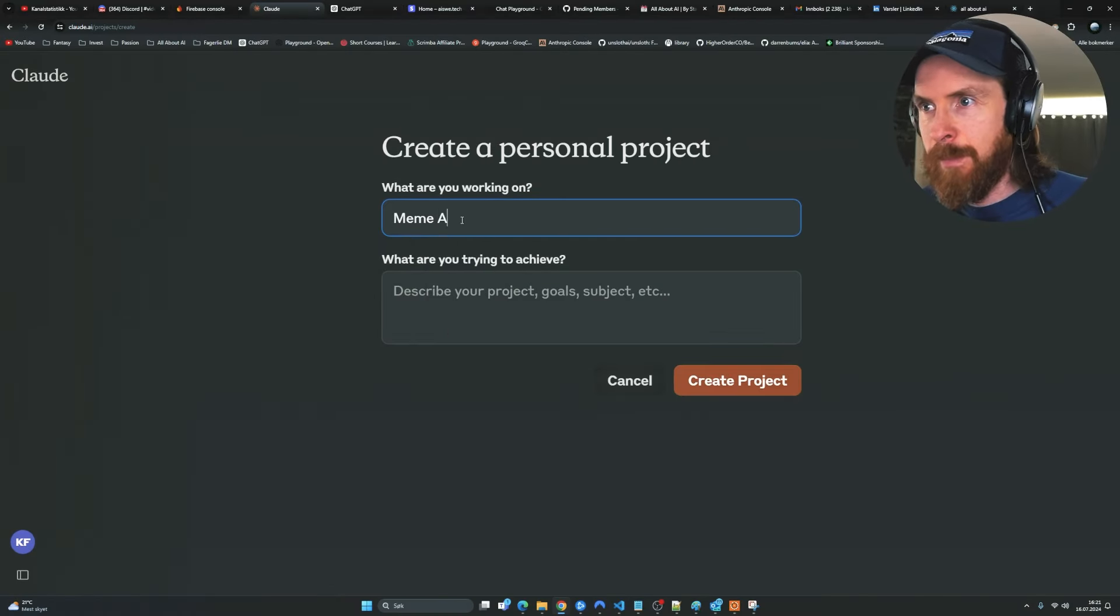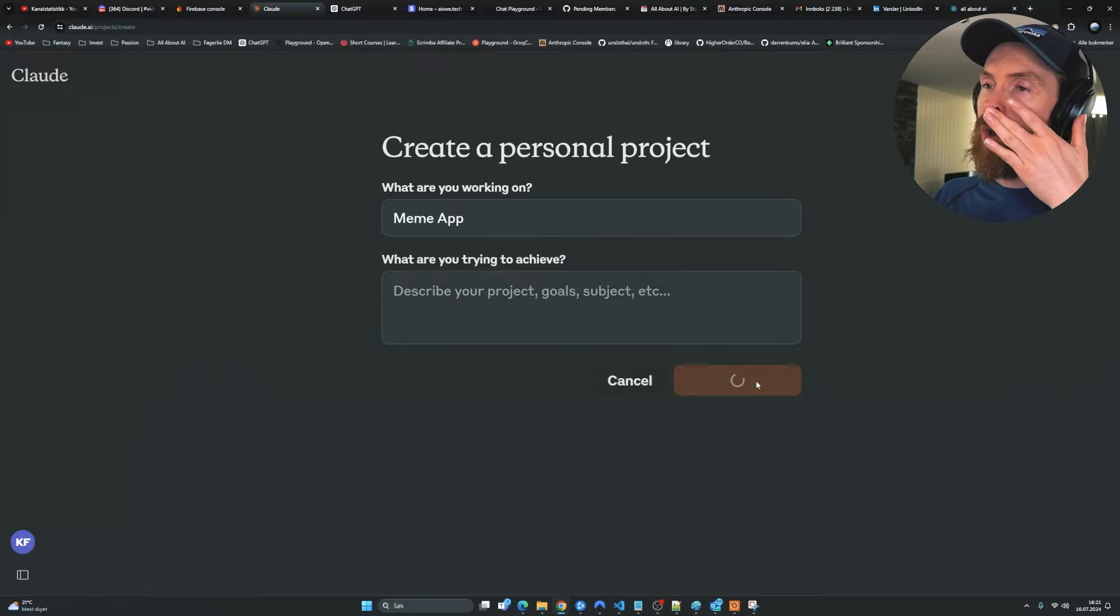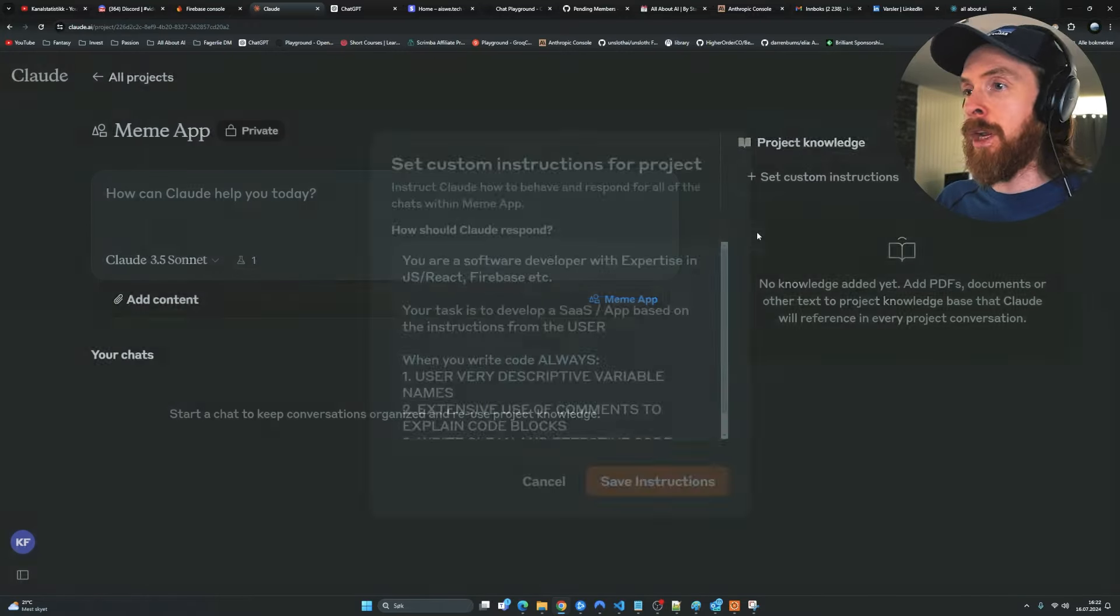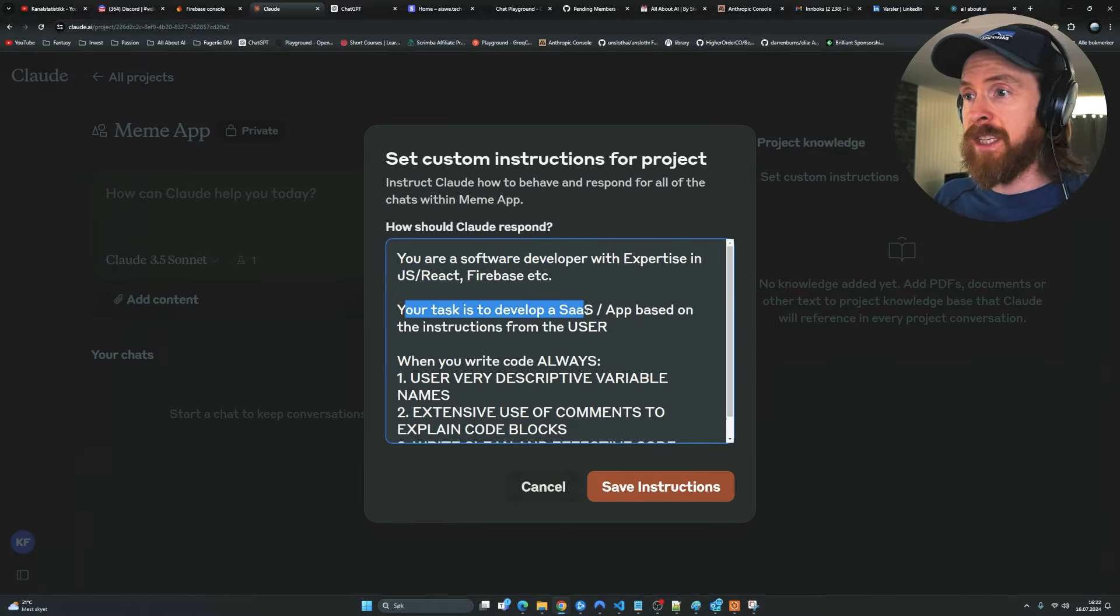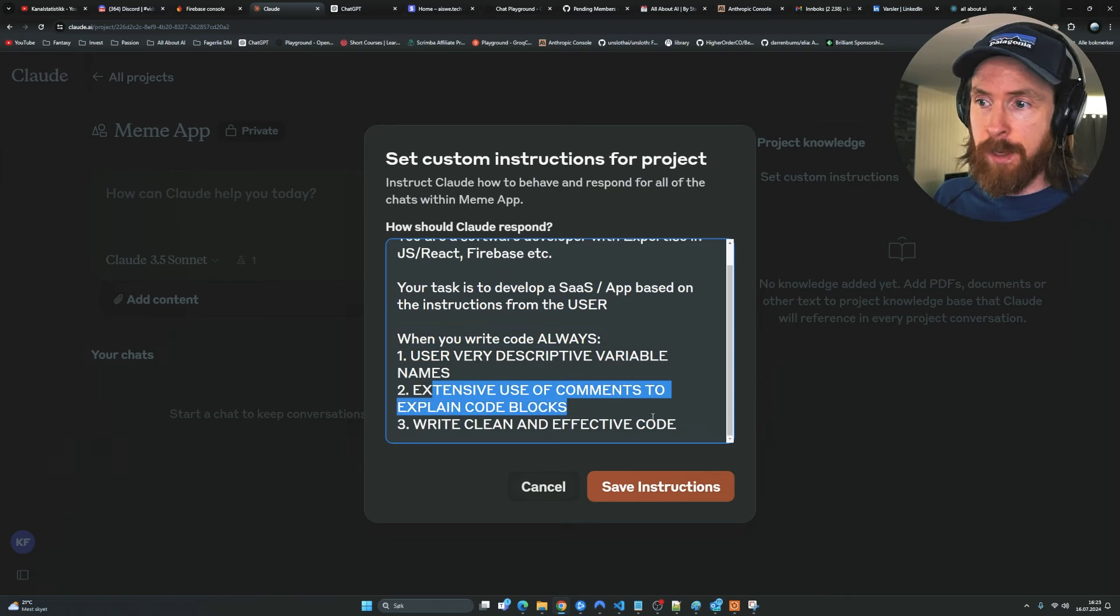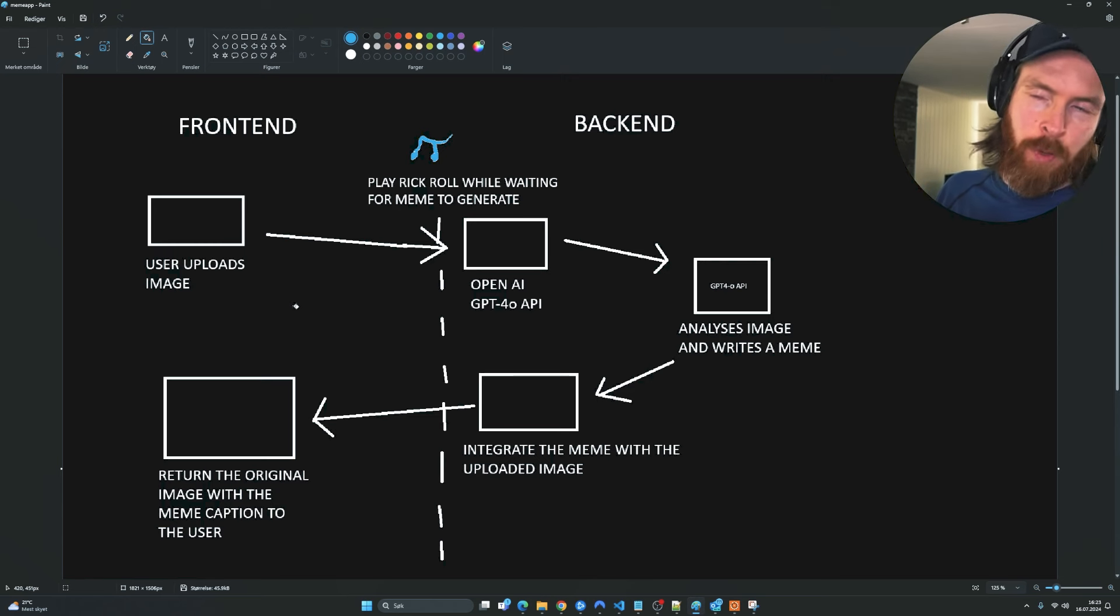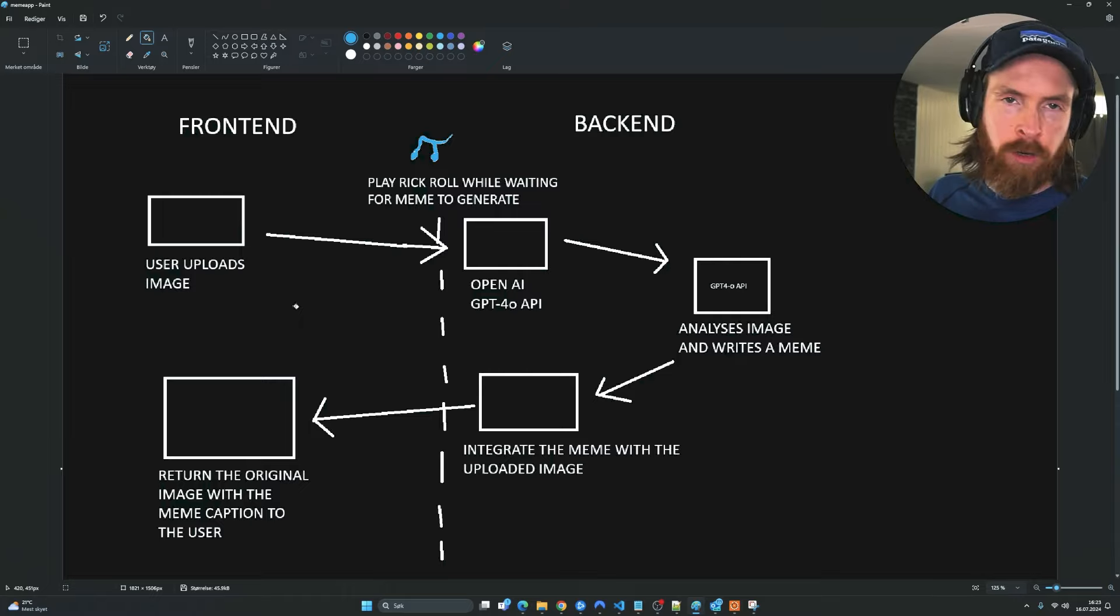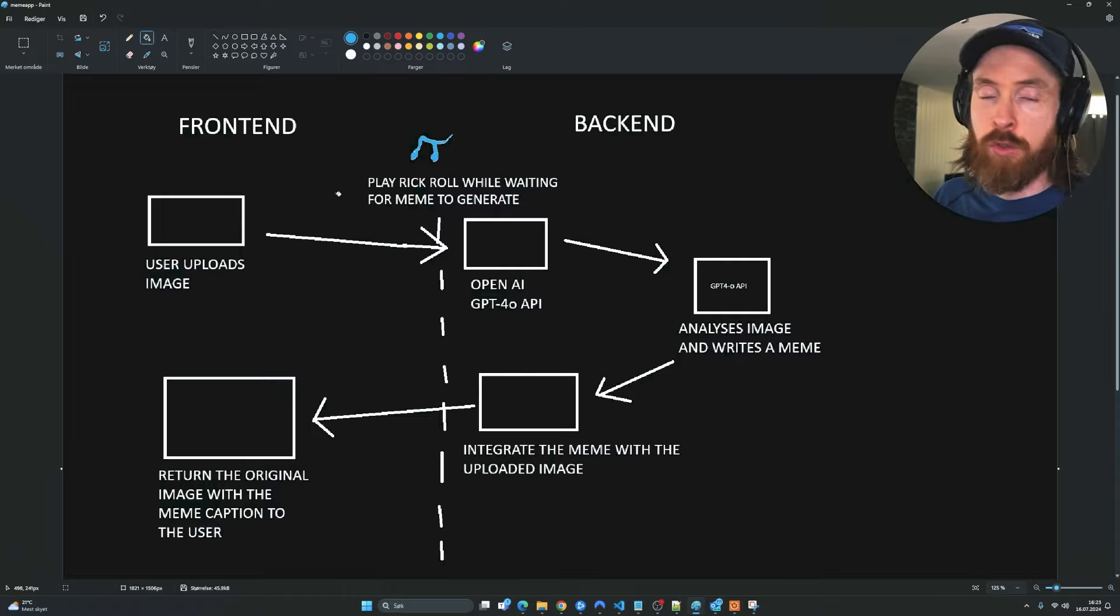Okay, so I always like to start on Claude 3.5, create a project, give it a name, and I want to set some custom instructions for each project I'm going to work on. You can see the instructions I gave it here, pretty standard. Then I'm going to use a visual prompt, so you can see here is the app I want to do today.